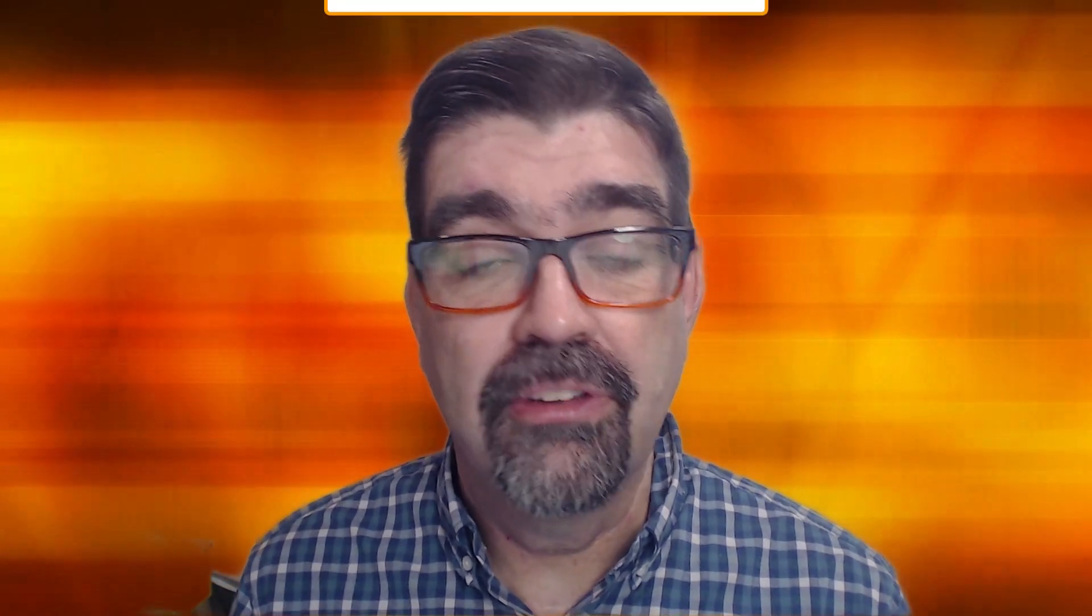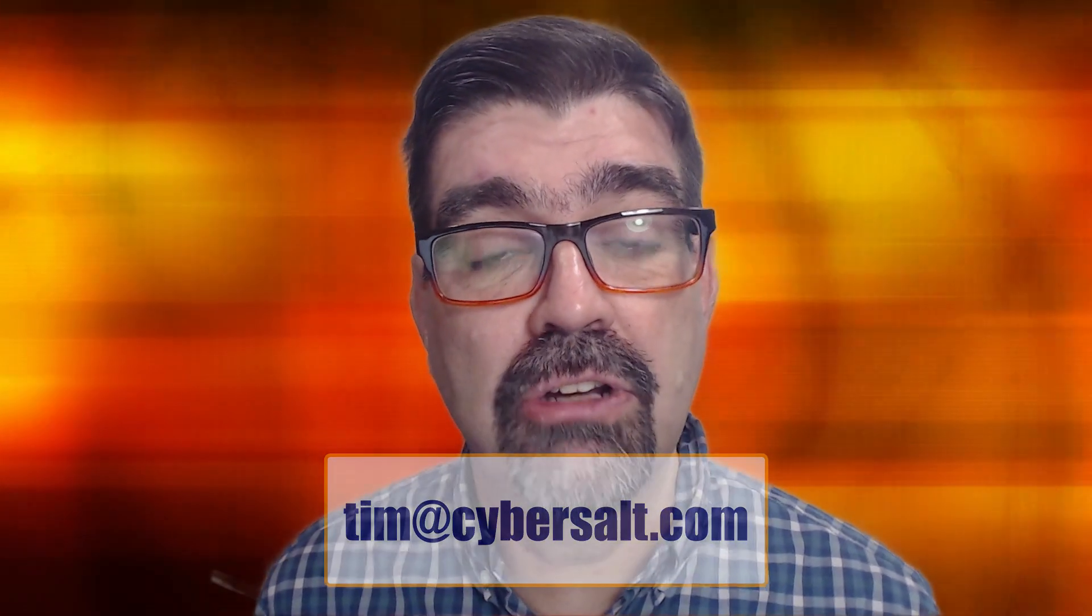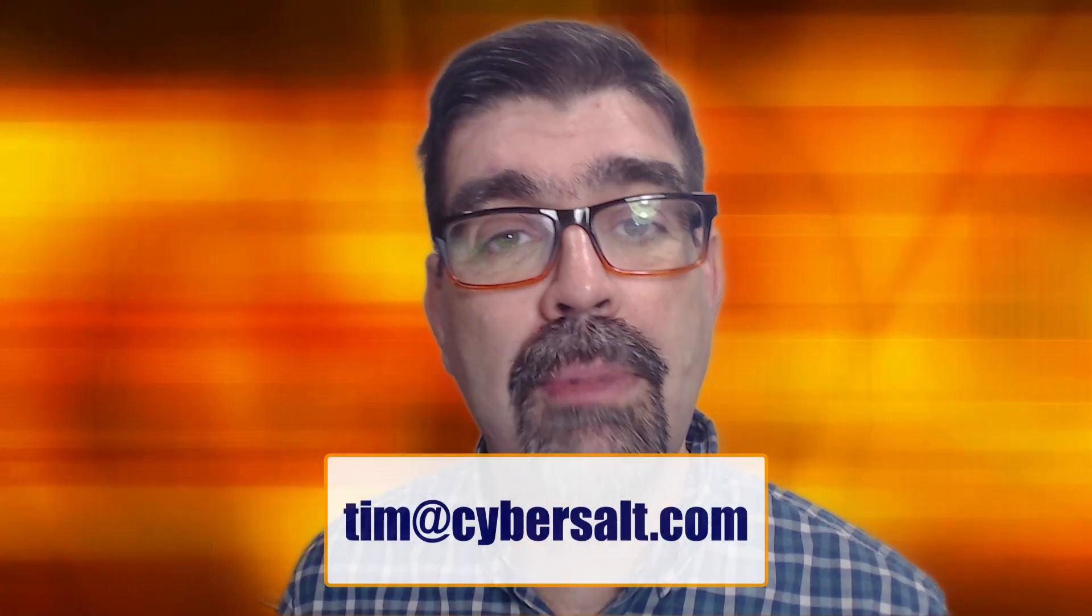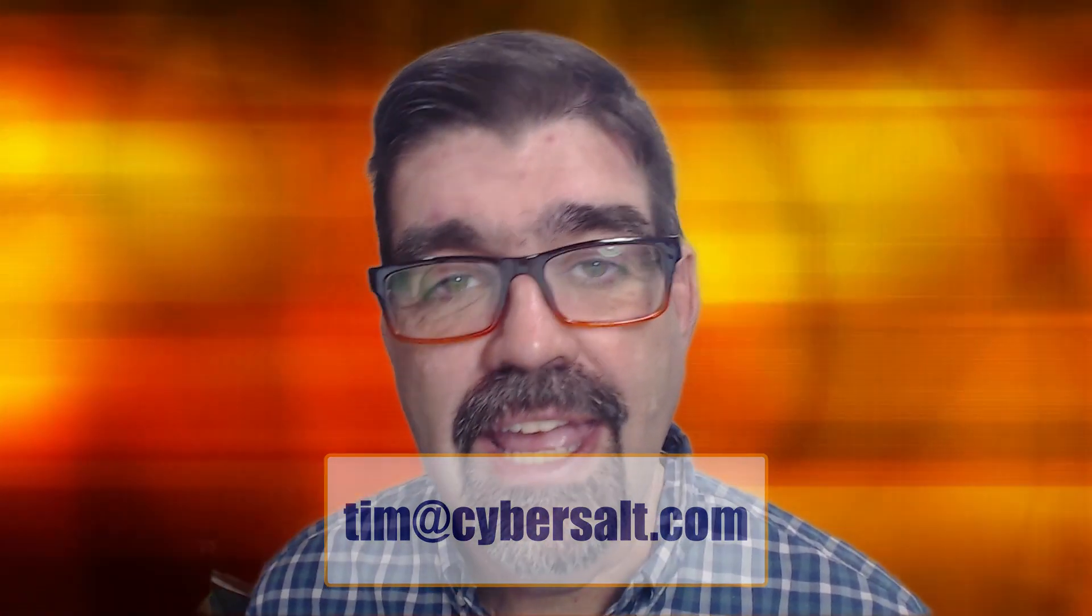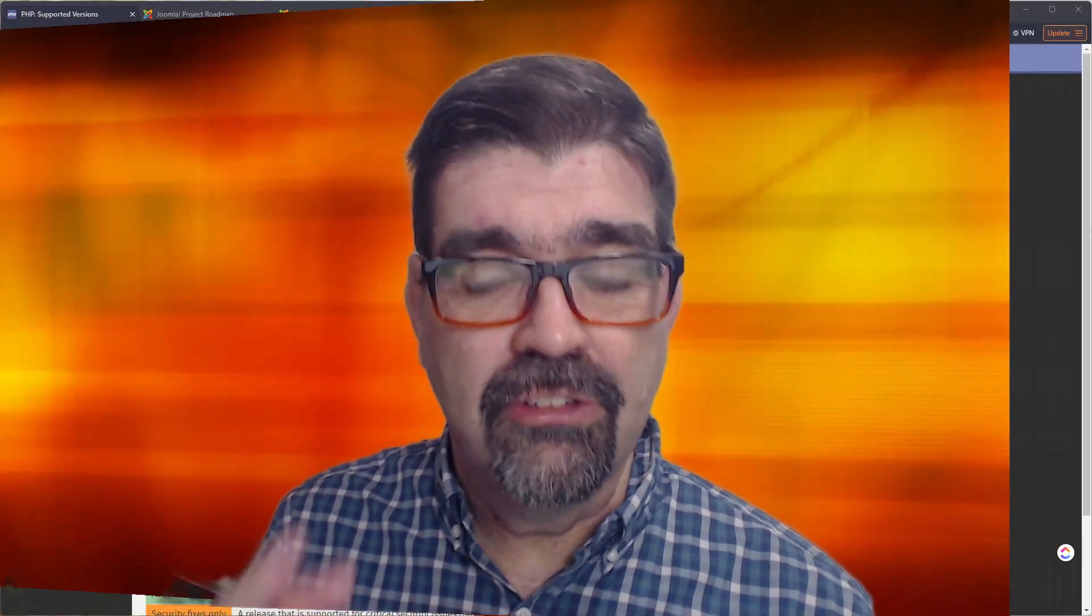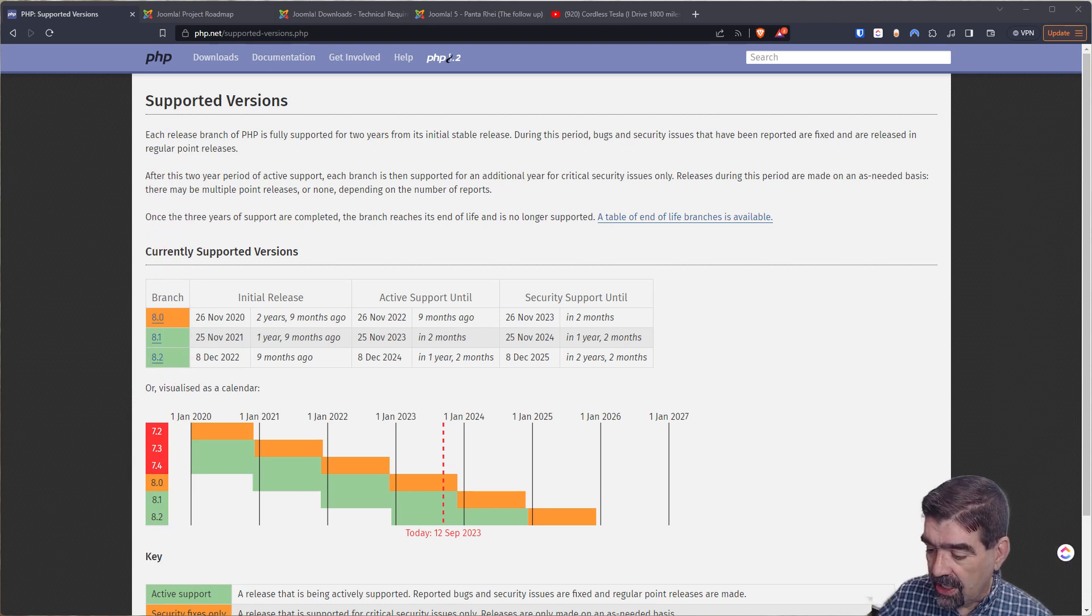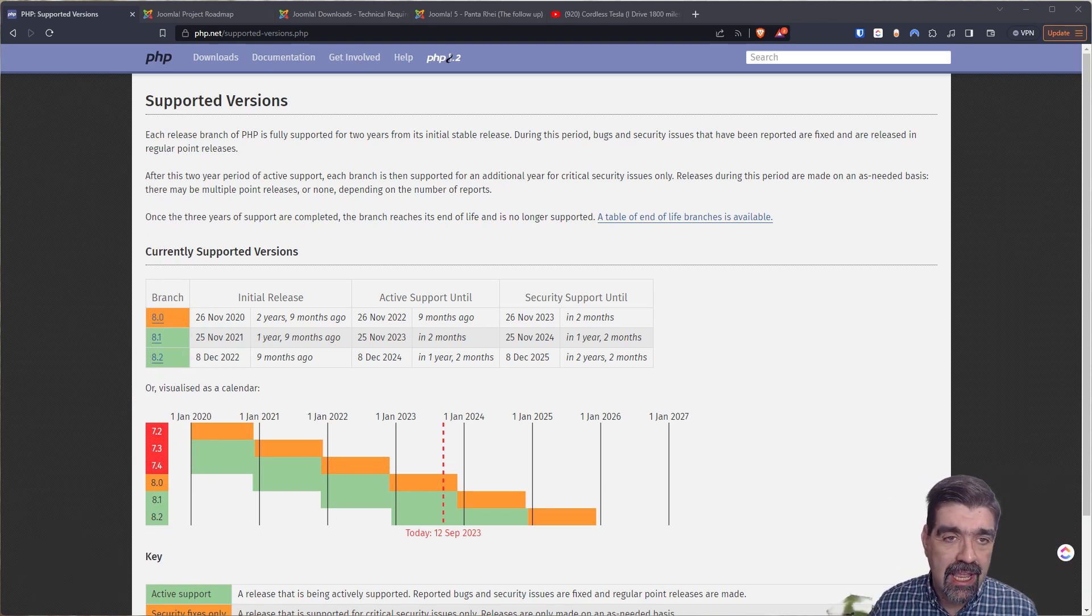I also build Joomla sites, maintain them, migrate them to Joomla 4. If you are looking to hire someone short-term or long-term, send me an email tim@cybersault.com and let's talk. Alright, let's turn our attention to the screen and we'll tackle the topic at hand.